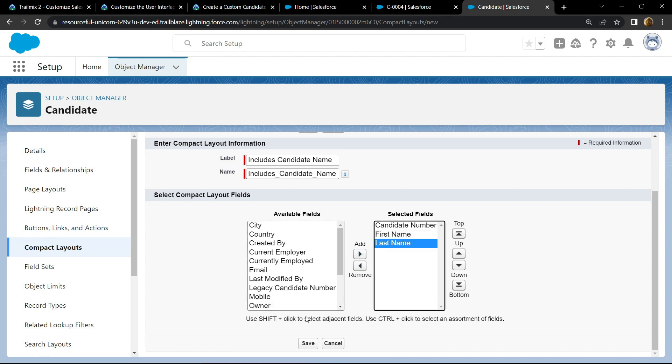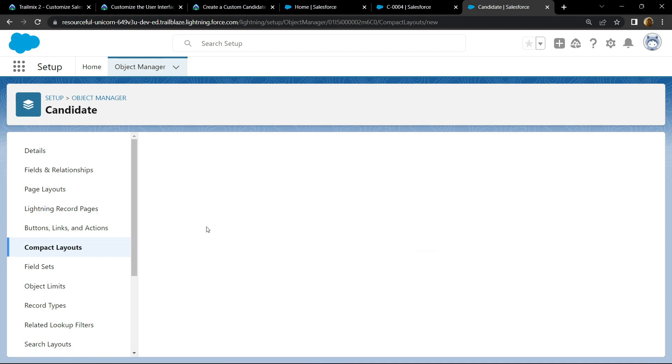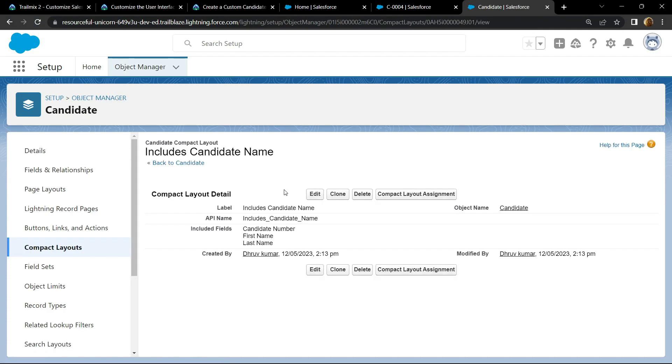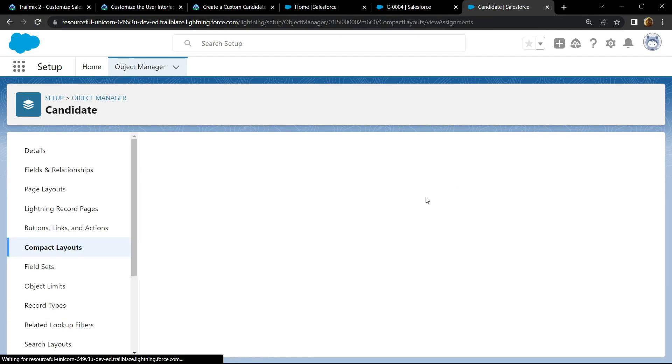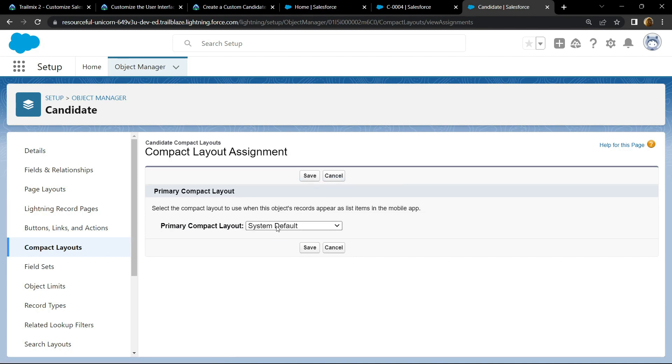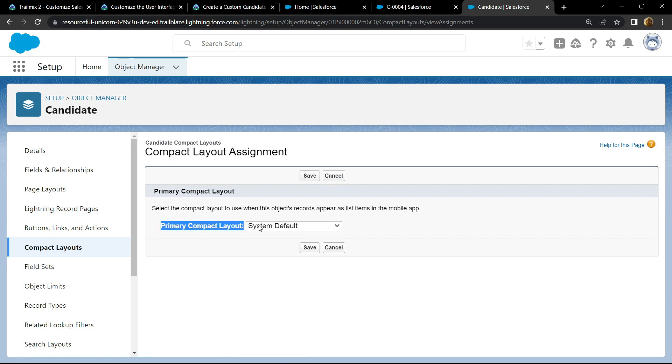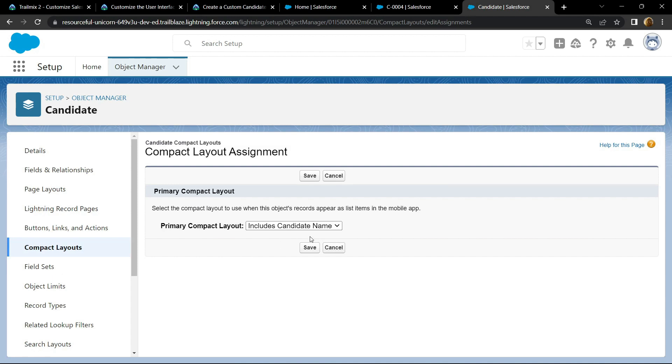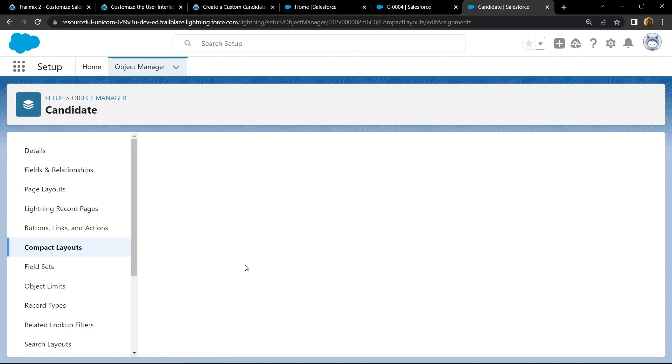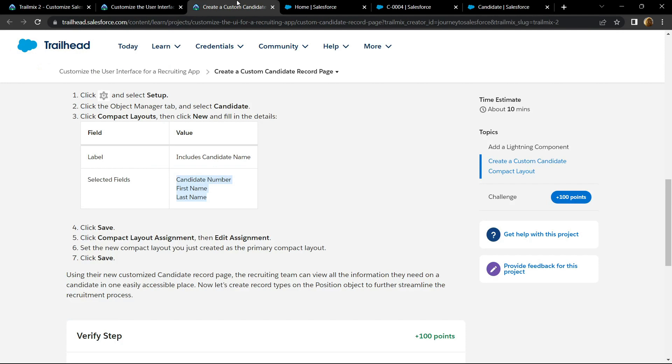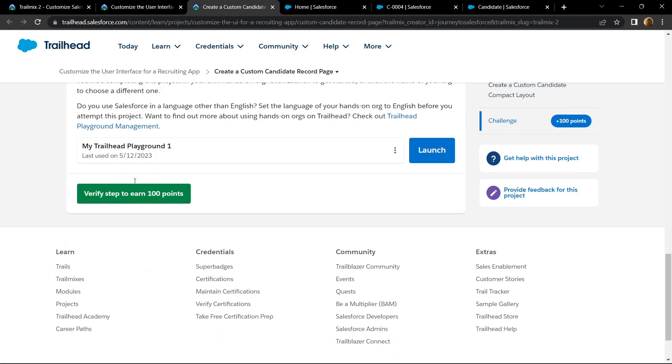Click save. For primary compact layout, you have to choose this. Now simply go back and check for the points.